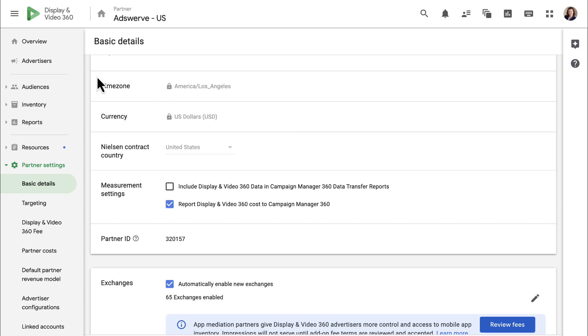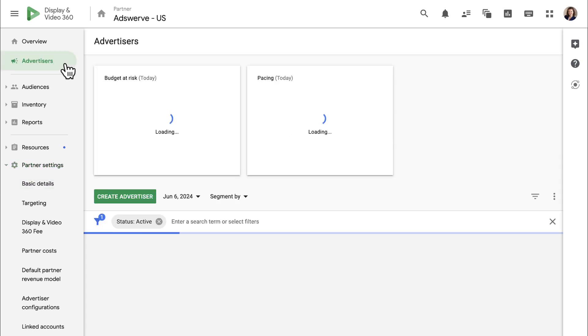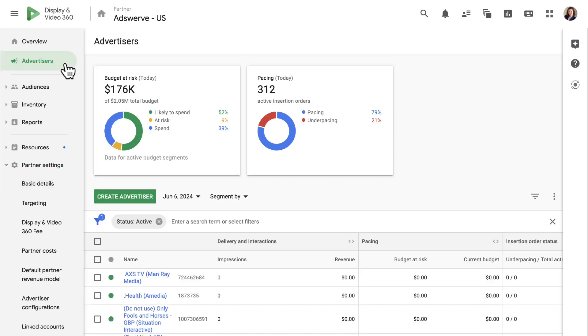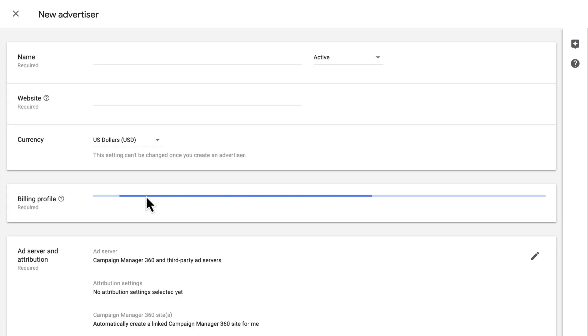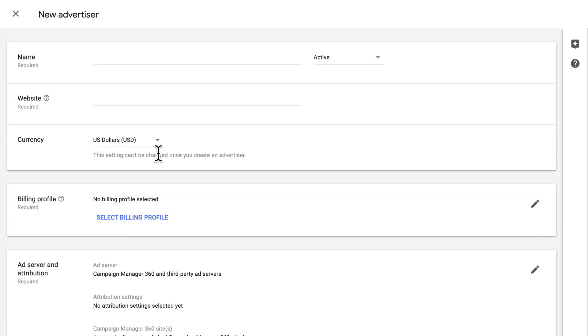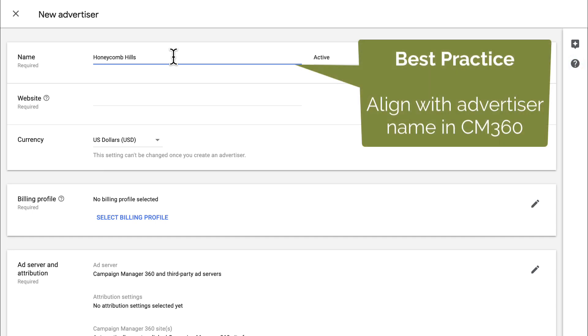Open the advertiser's tab of your DV360 partner. Click the create advertiser button and enter a name for your advertiser. Since you're linking this advertiser to an advertiser in CM360, this name should be aligned with your advertiser name in CM360.